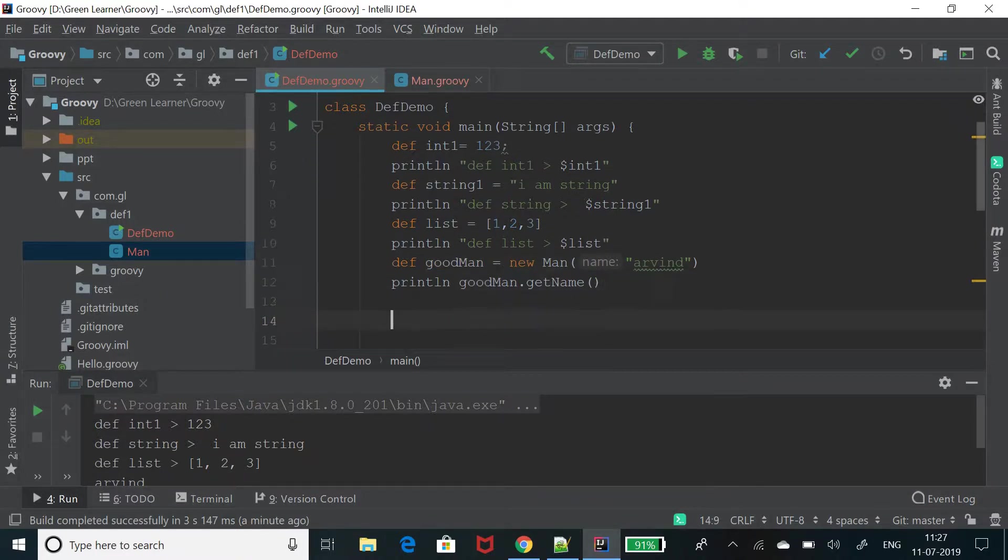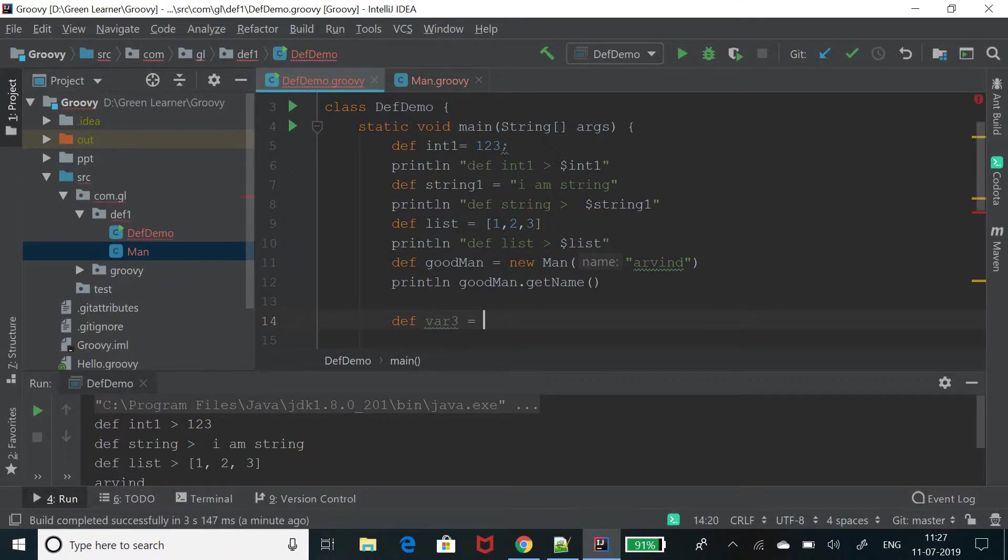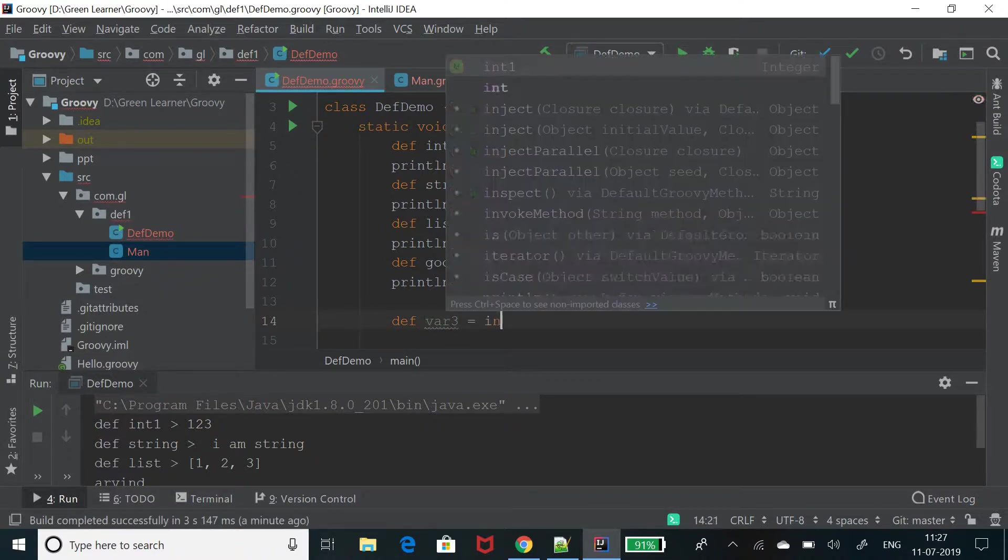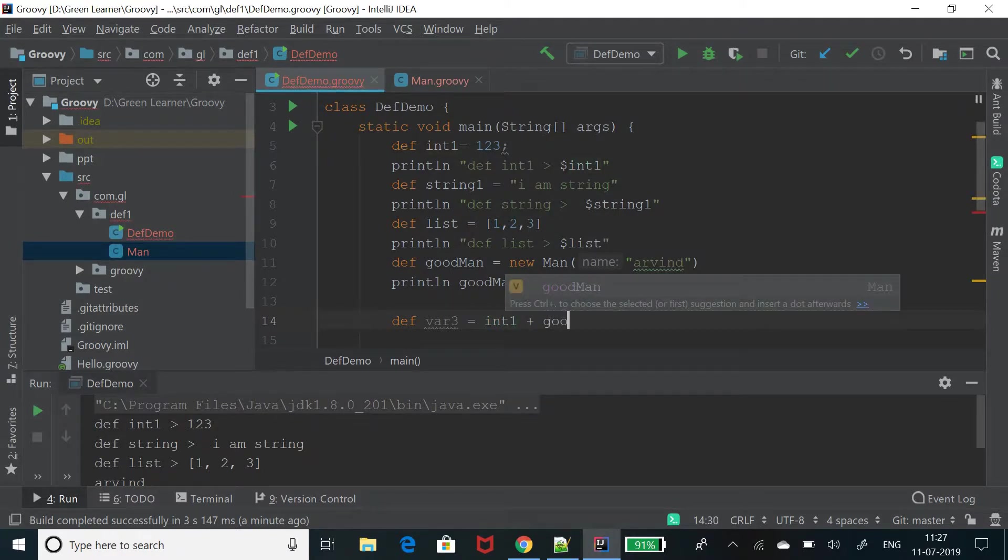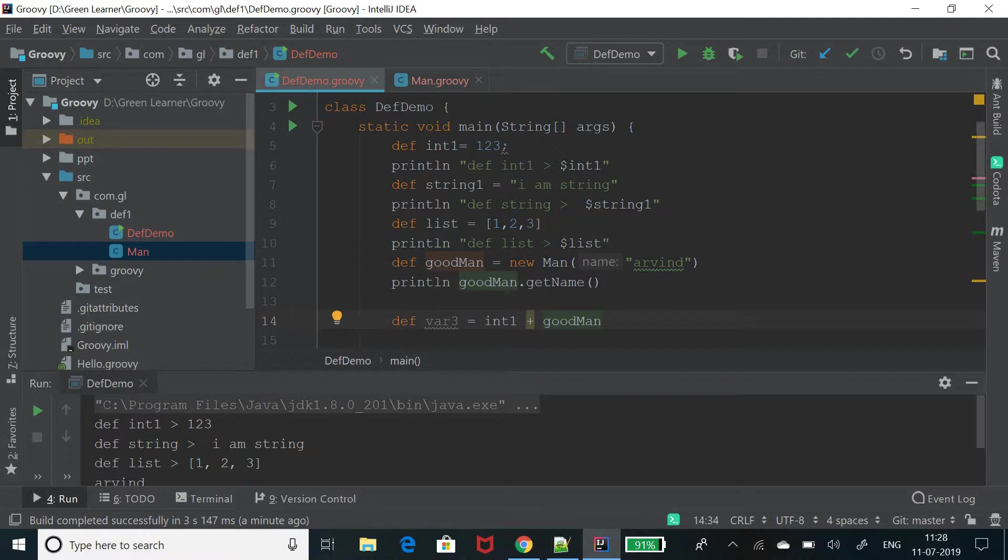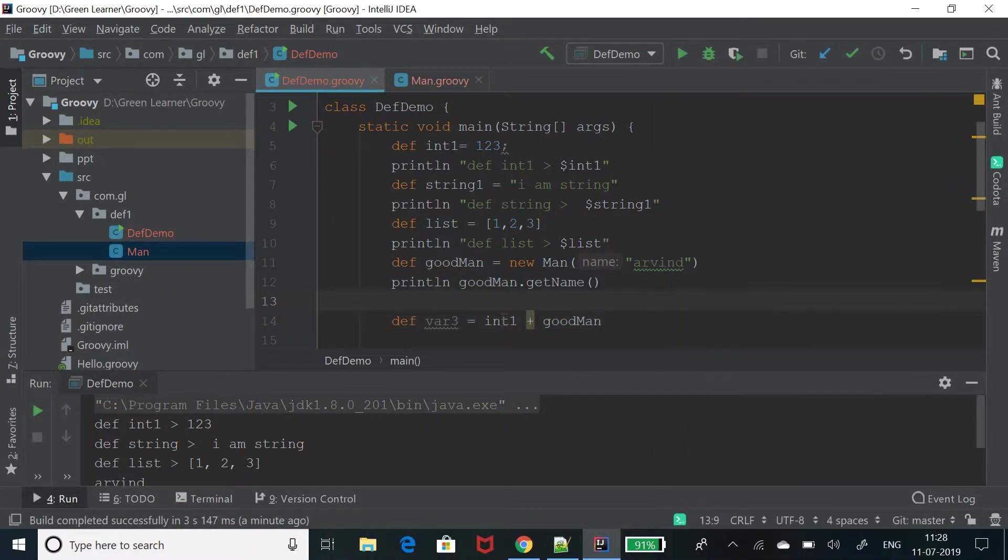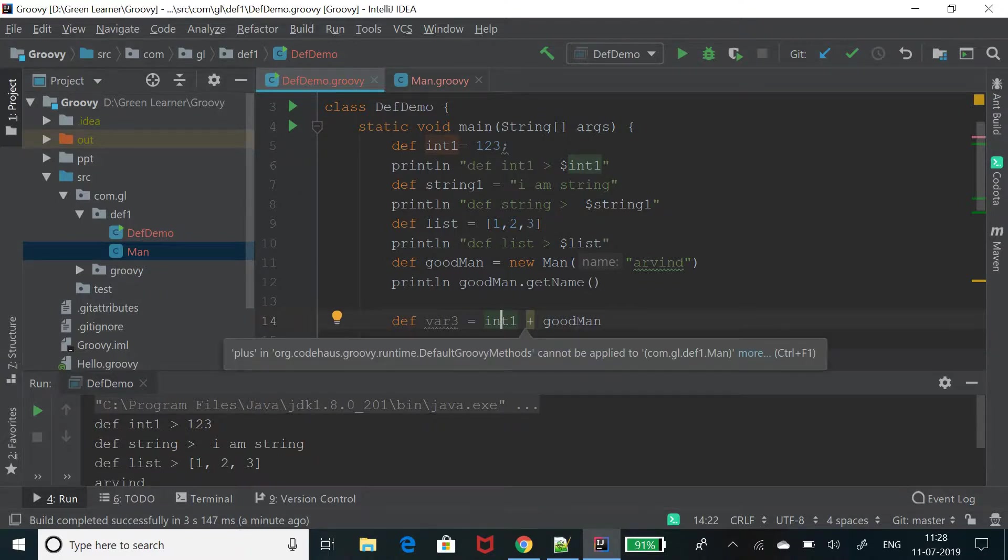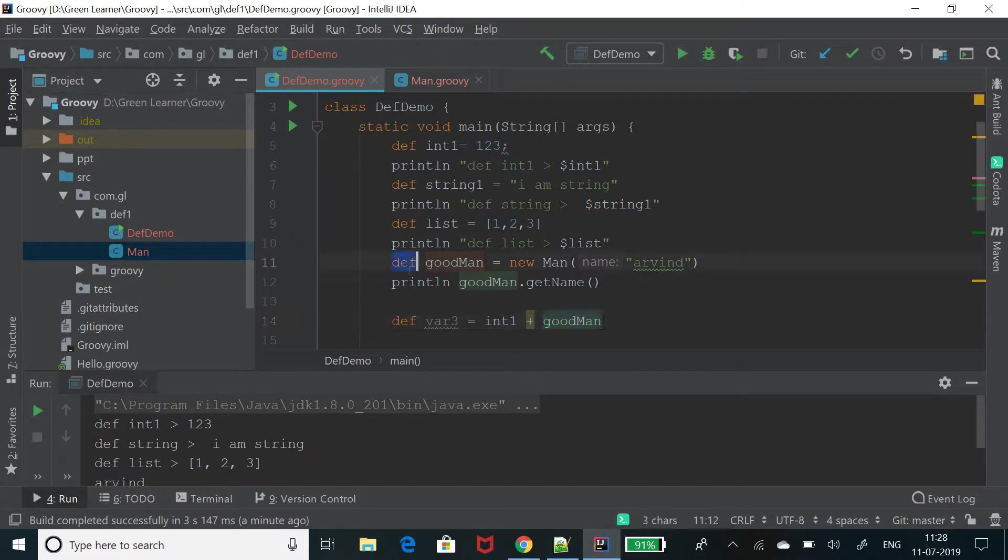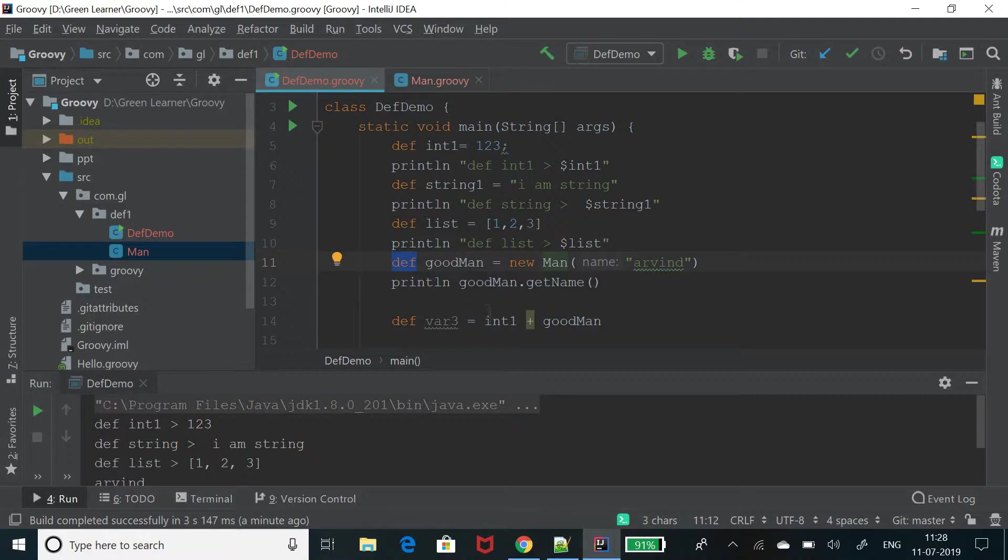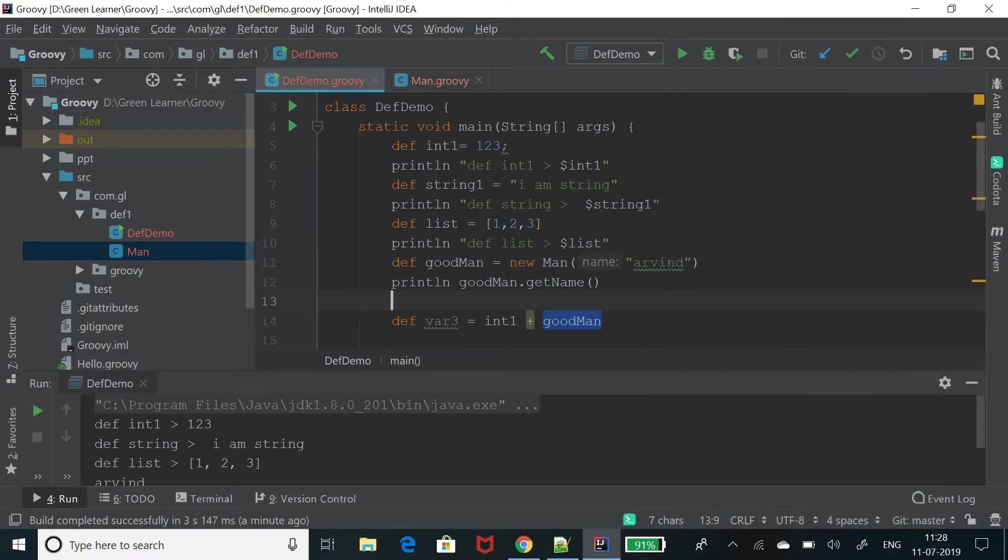At compile time, it is not complaining because it does not know what actual type they are holding. They are thinking that they are of type def and they are good and it is the responsibility of the programmer to make sure that they are of type and they are interoperable. So let's see what happens.